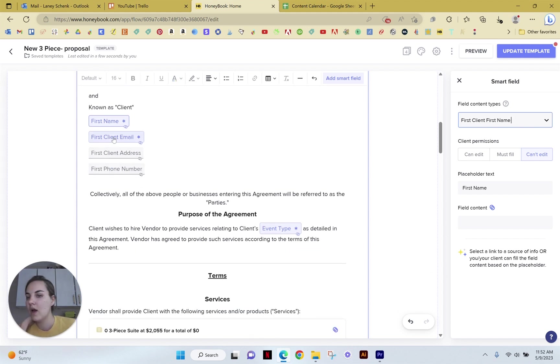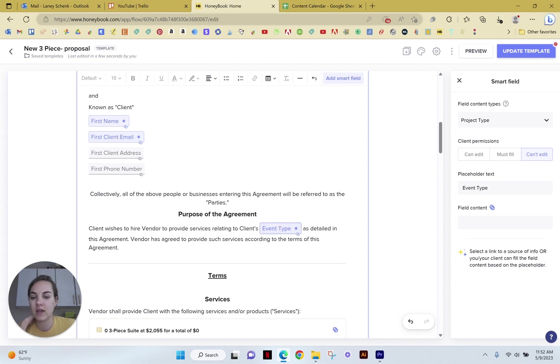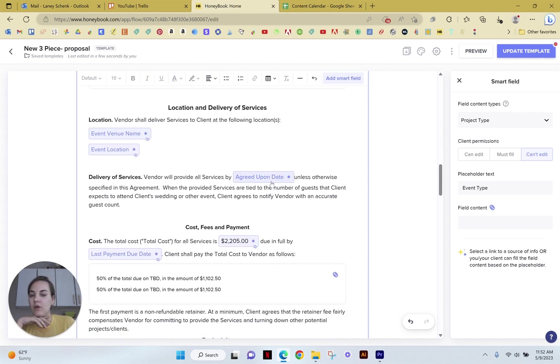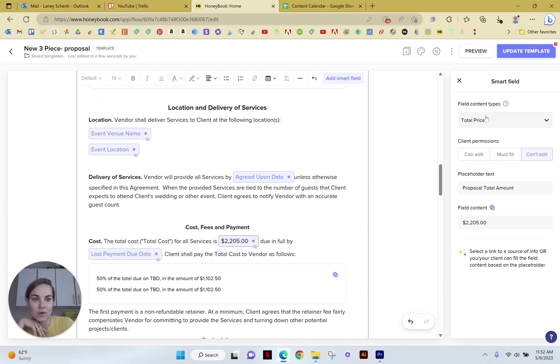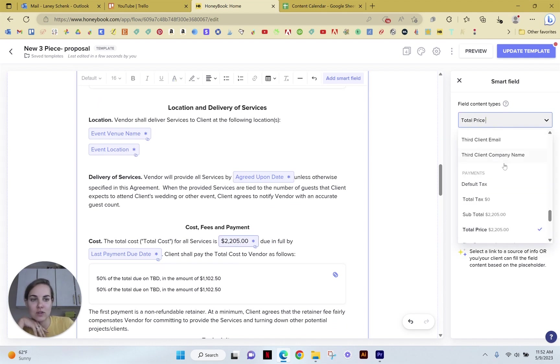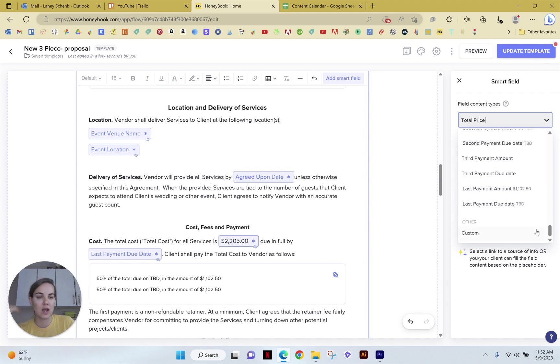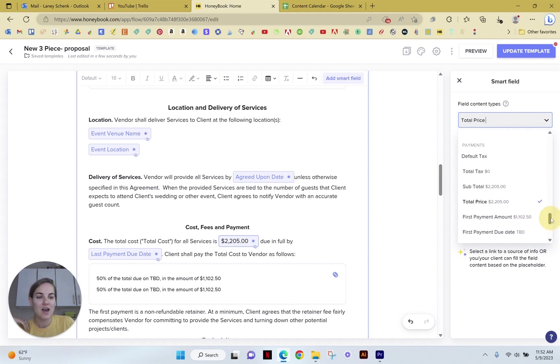And as you can see, you can do this with so many different things. You can do a phone number, email address, event type, venue name, agreed upon date. This is the total price for the services. So there are just so many things here, like first payment amount, day to date, second payment amount, et cetera.